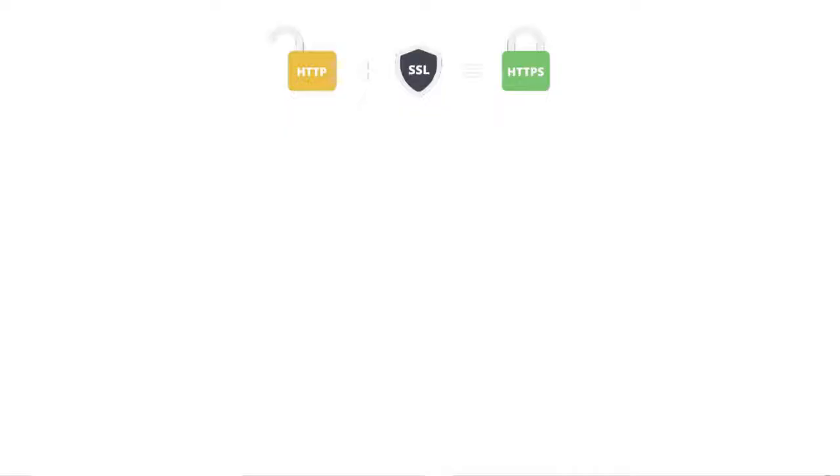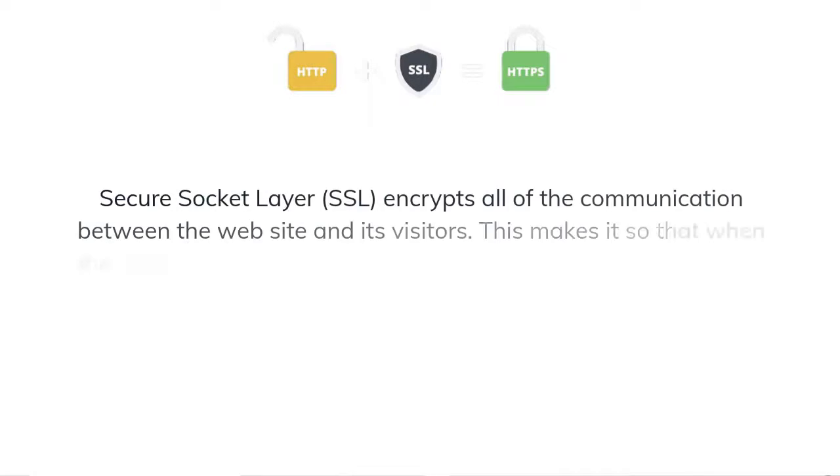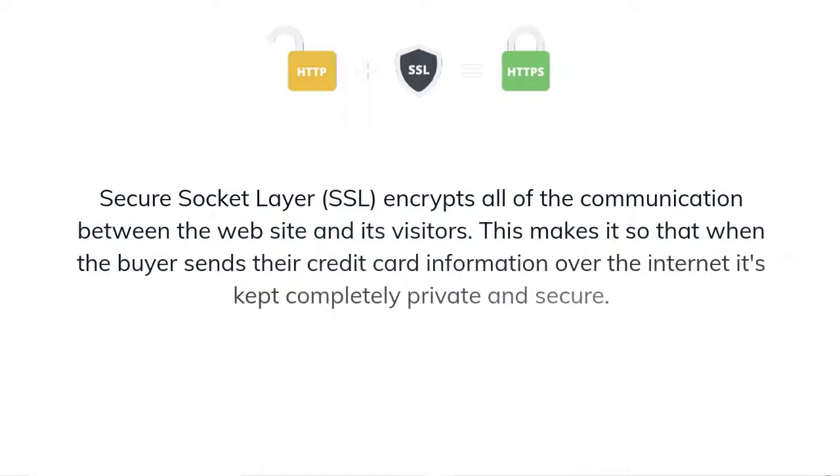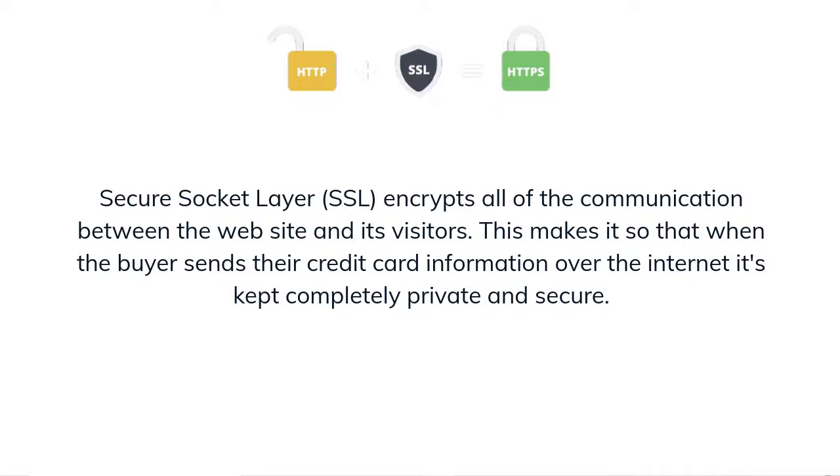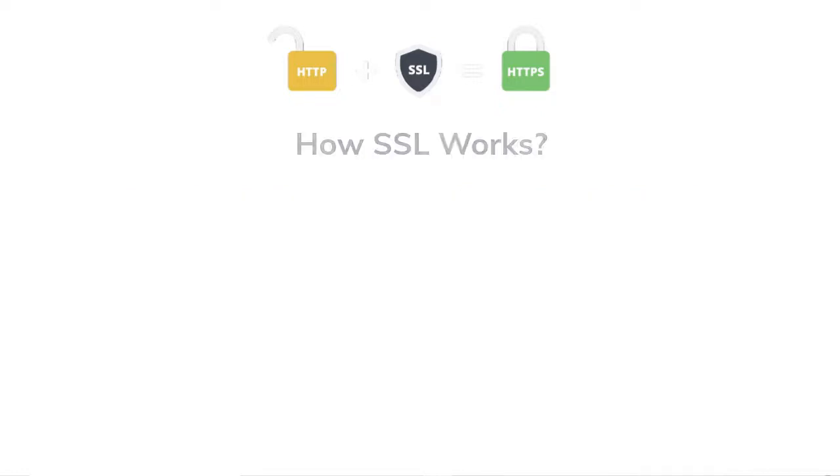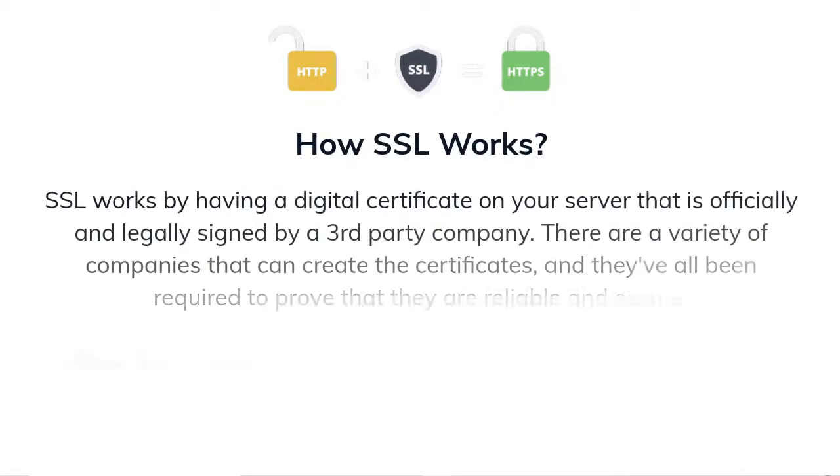So the SSL means the secure socket layer which encrypts all the communication between the website and its visitor. This makes it so that when the buyer sends their credit card information over the internet it's kept completely private and secured.